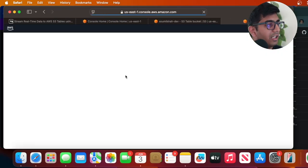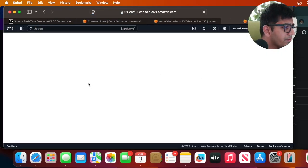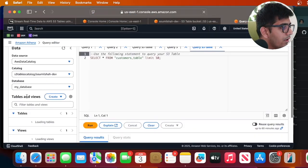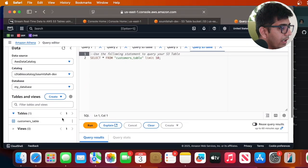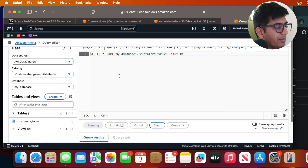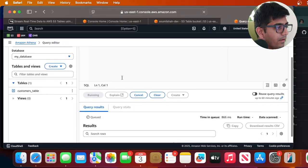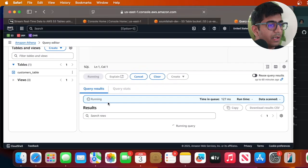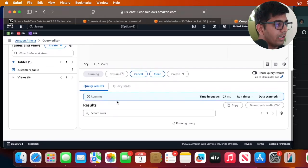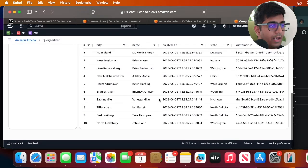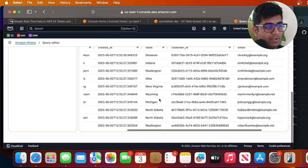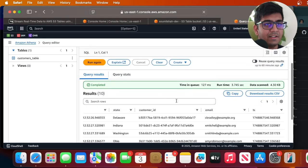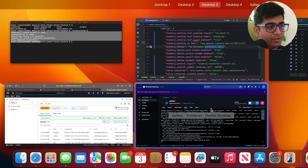And now I can do a preview table and now it's querying that particular data for me. And here you can see we are able to query the data now using Athena. So the setup was easy.